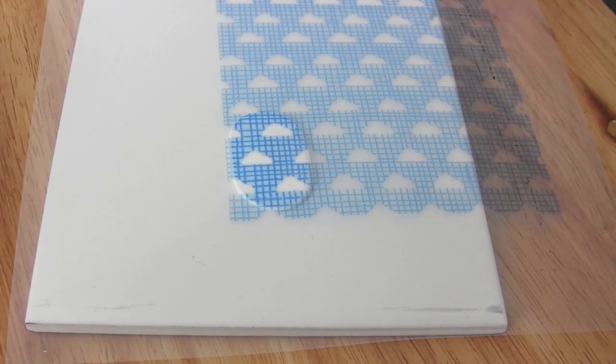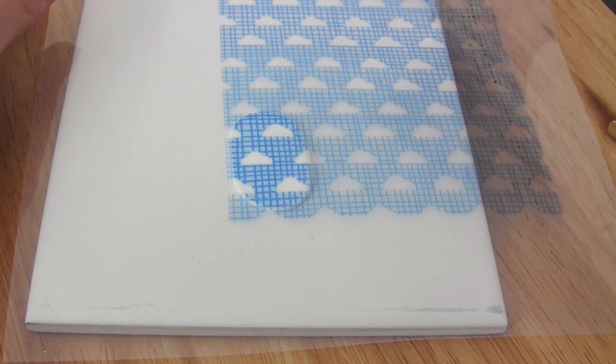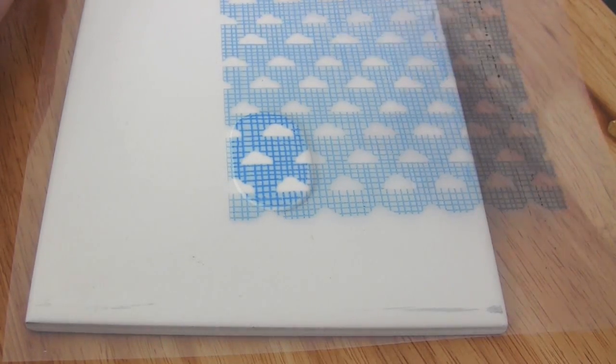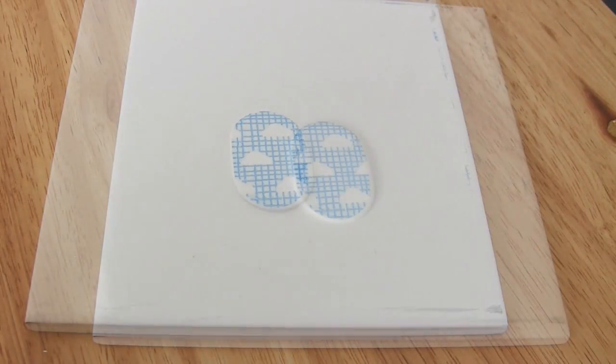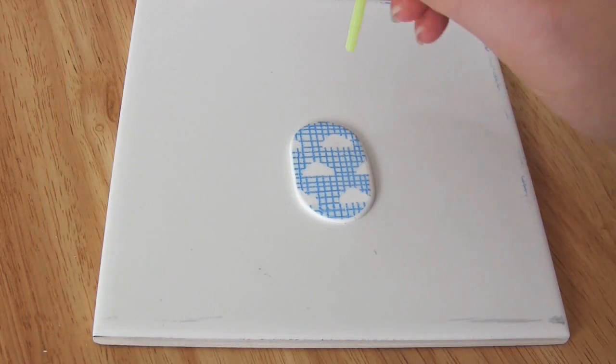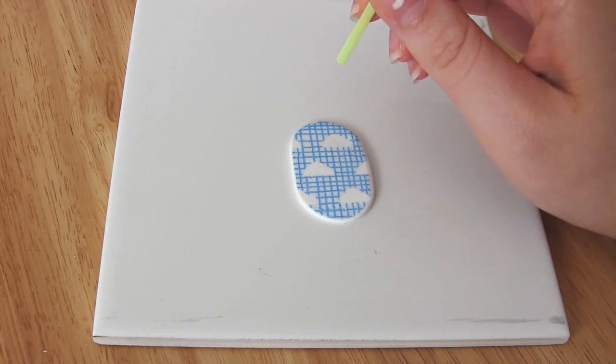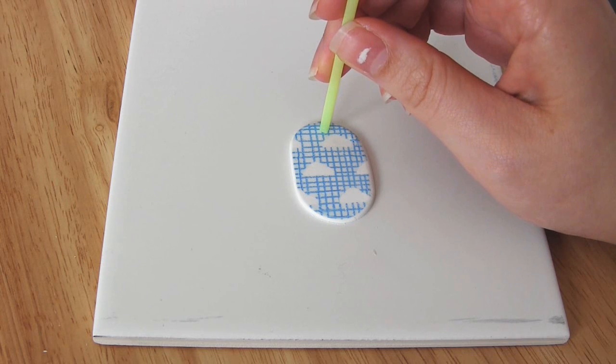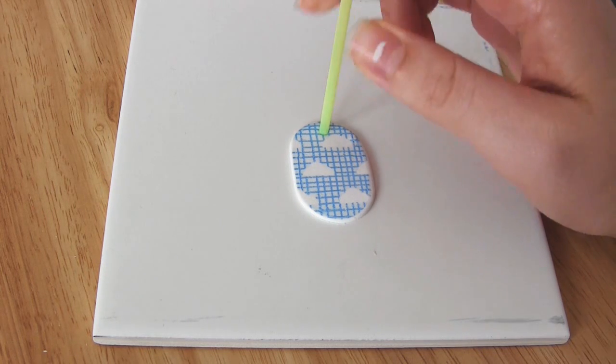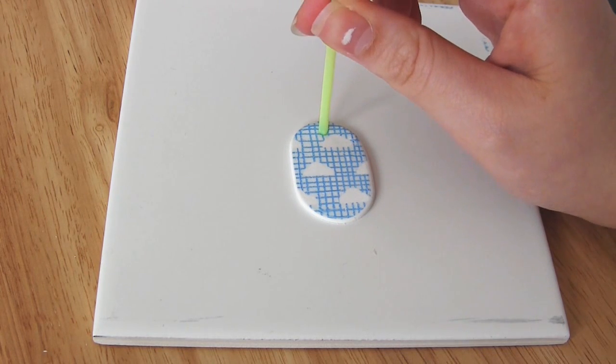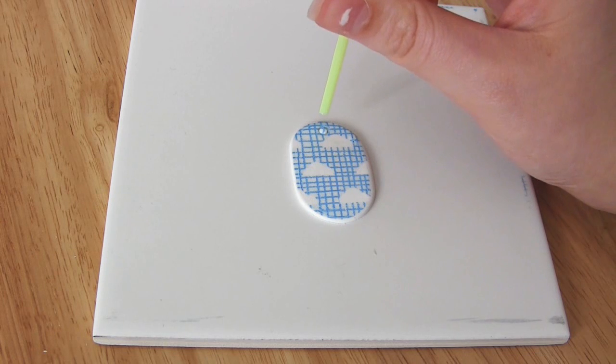Now you need to make sure that you don't touch that ink because it still can smudge even when on the clay. I then take a narrow straw, push it through the clay and twist to make a hole in my charm. You don't have to do this if you don't want.